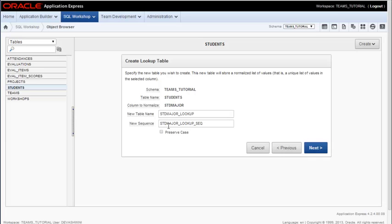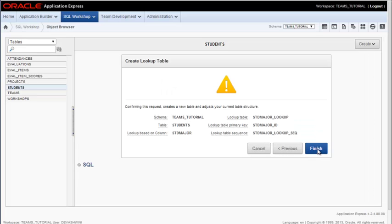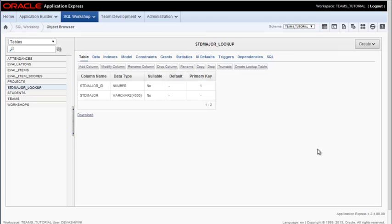And then you can modify these if you want to. I'll leave it as it is for the name of the sequence and the name of the table. And then I finish.